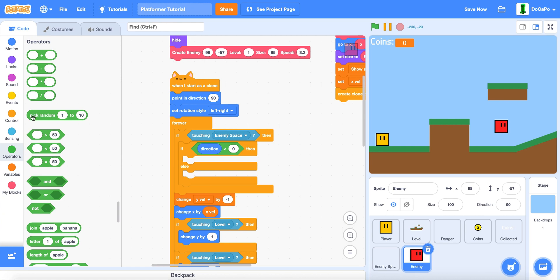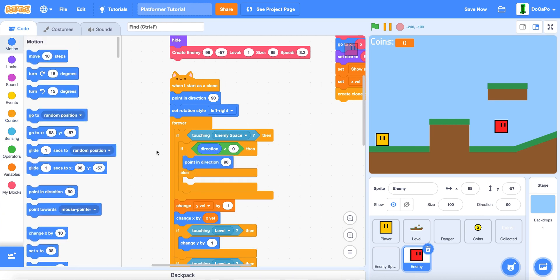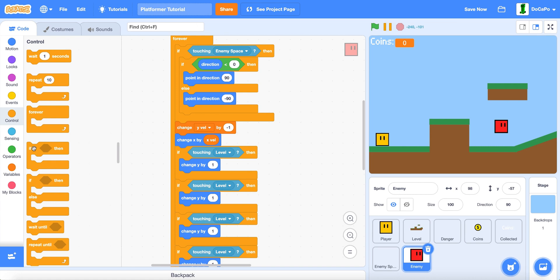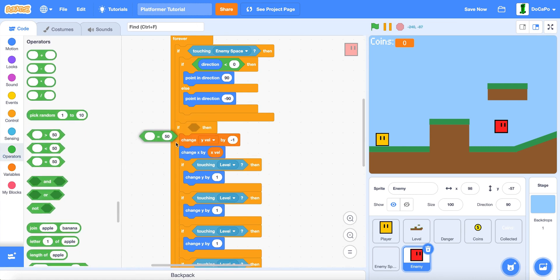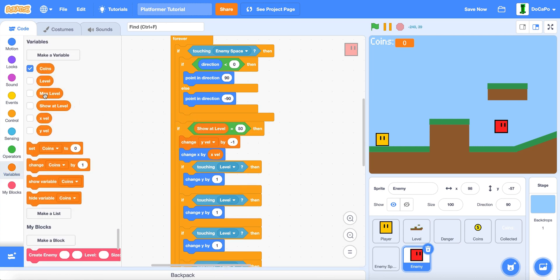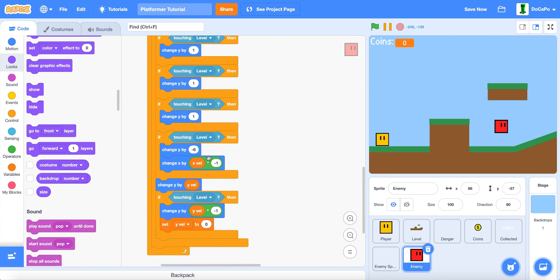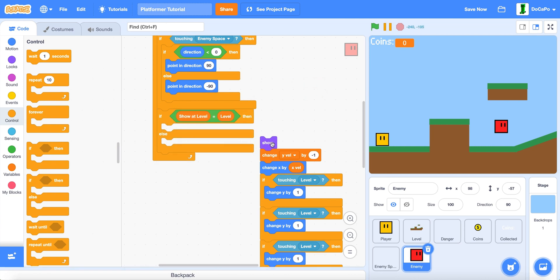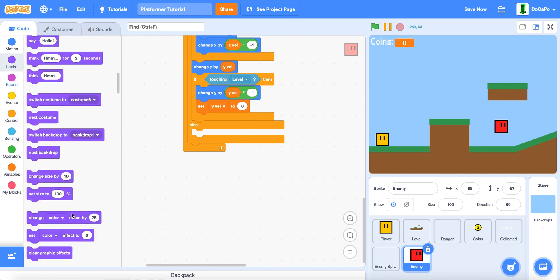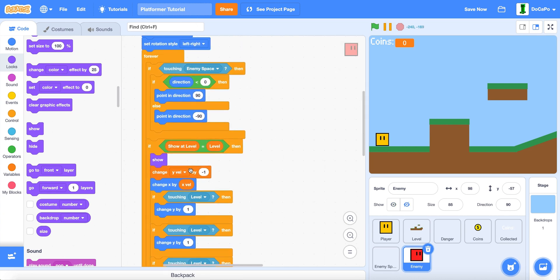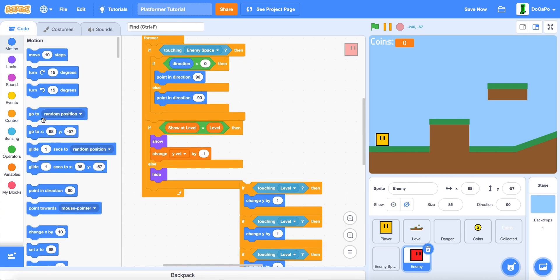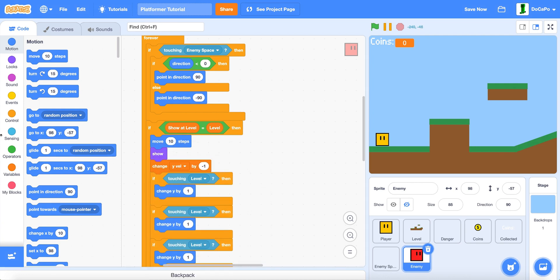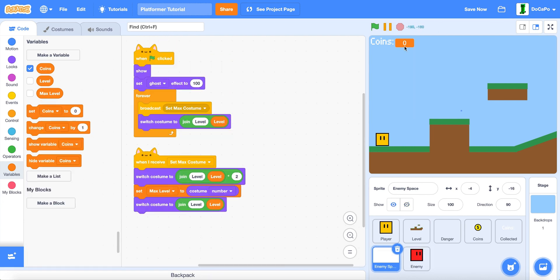Now in here do an if. If show at level equals level then you will show. And also make sure this is an if else. So now in the else it's hide. And also make sure to make this move by X.